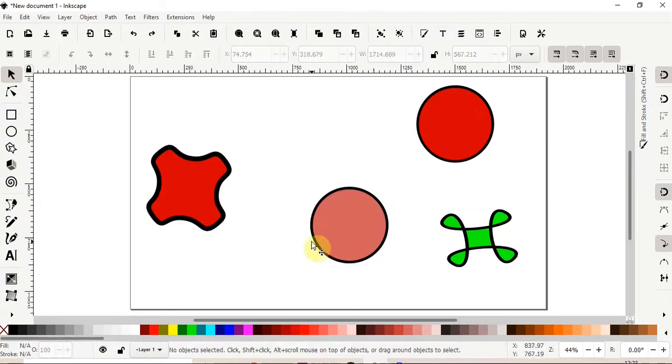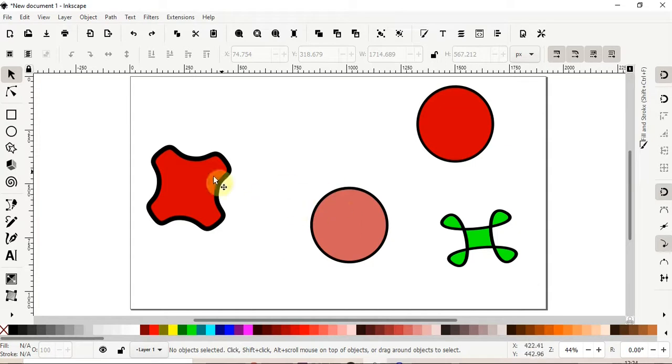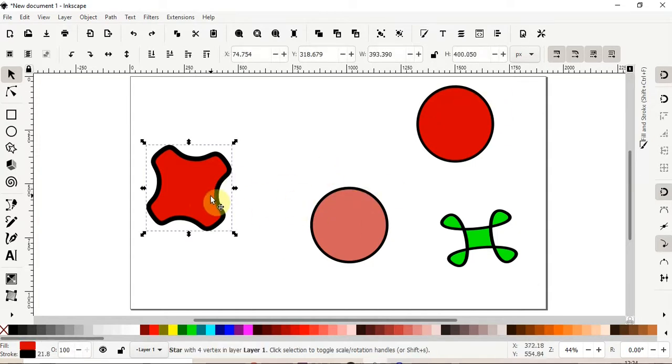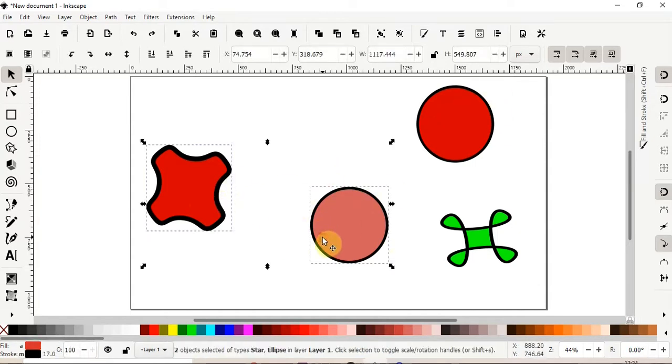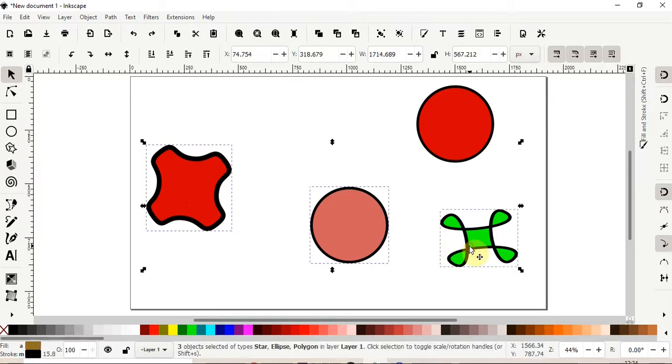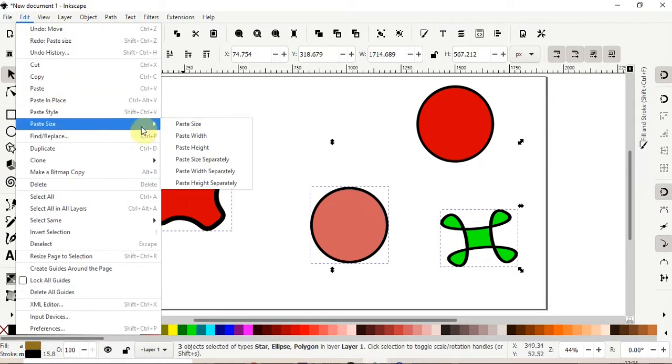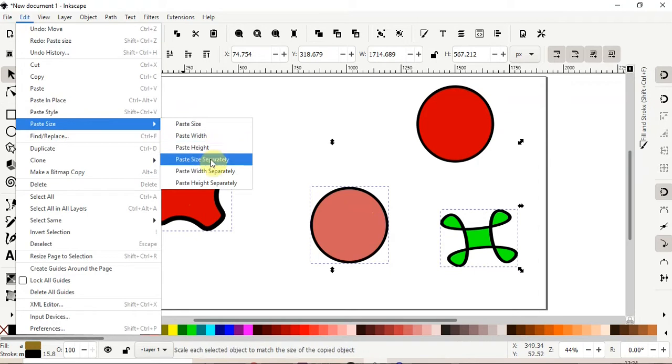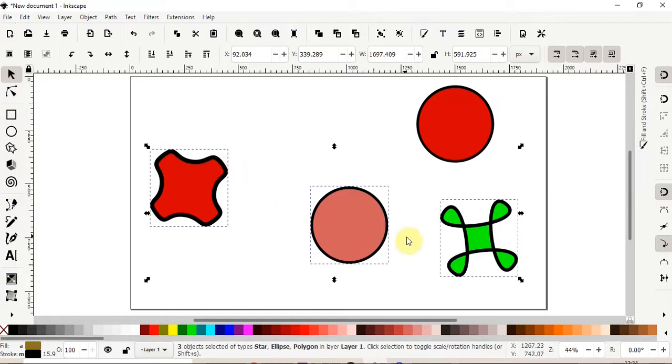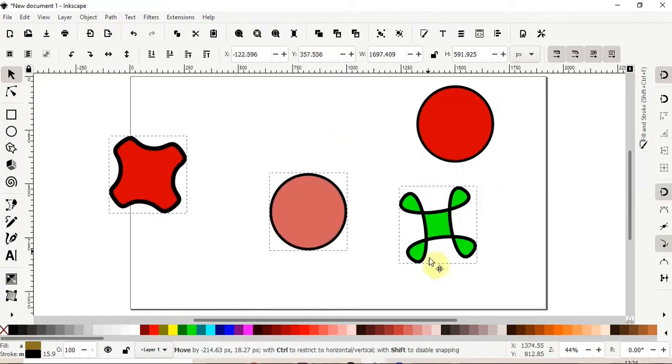What if we wanted to scale each shape separately, matching each shape to the original shape. What we can do is, select all these three shapes, and then go to edit menu again, select, paste size separately. So this applies the original shape, the size of the original shape to each new shape individually. So let's look what this does.